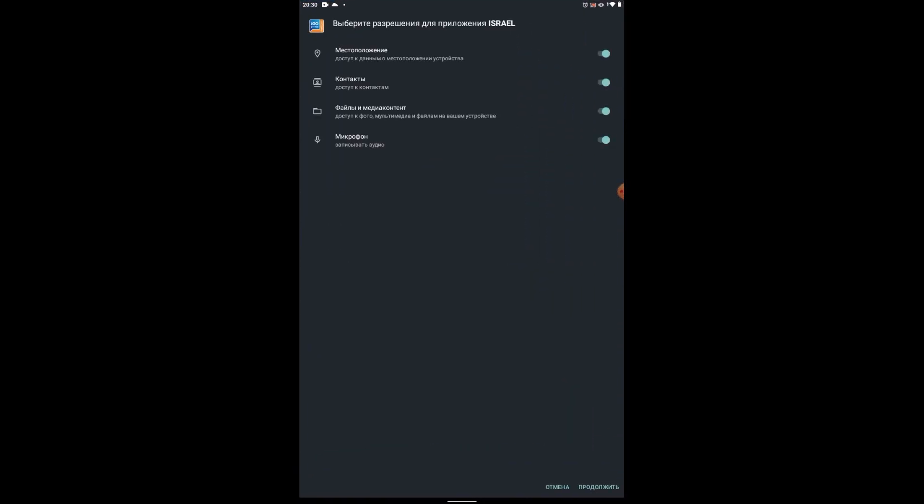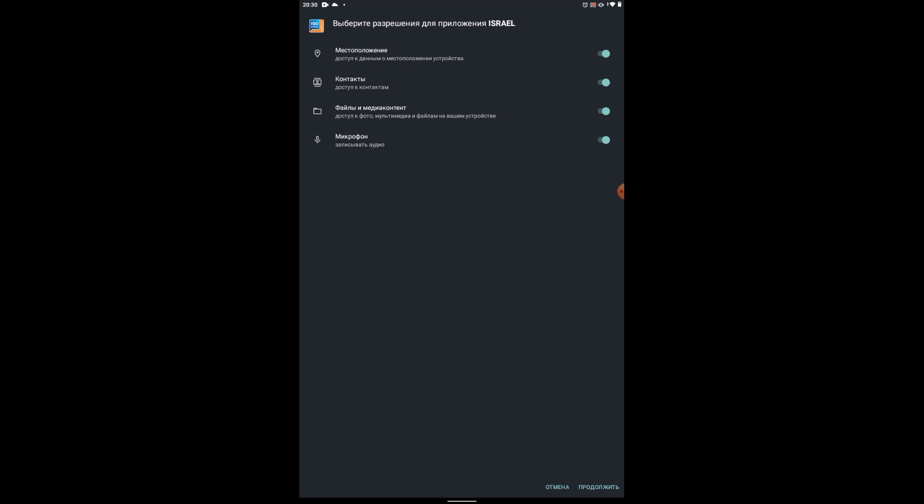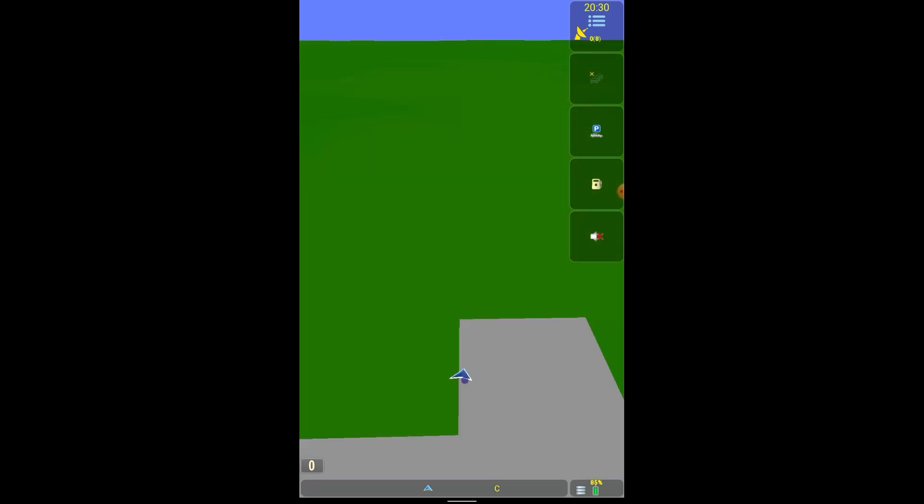Next, at the first start, permission to access the device's location and contacts, media content files and microphone. Contacts, let's say as I understand it, insofar as he doesn't need them, you can turn it off, you can continue. Well, a warning that this application was created for an earlier version of Android and may not work properly, okay. We confirm and wait for the download. Here we have downloaded.